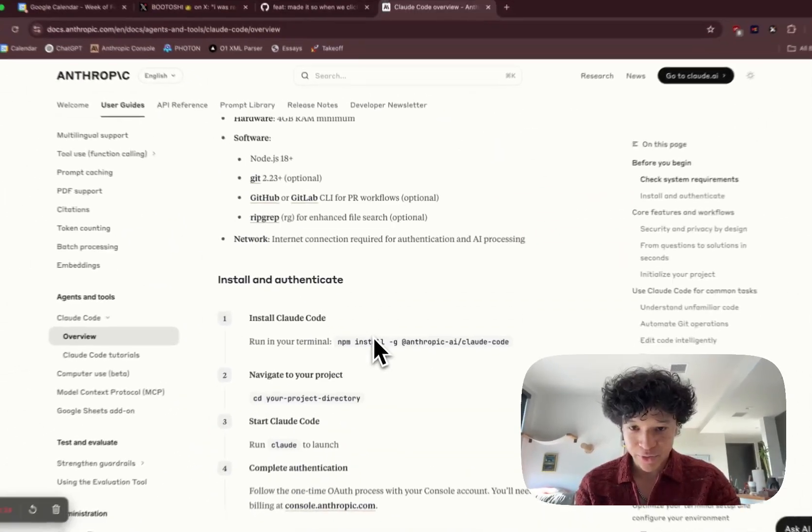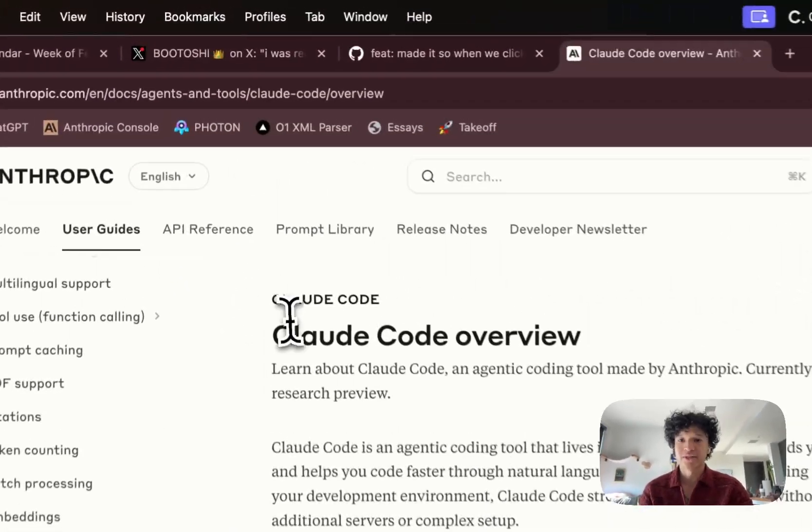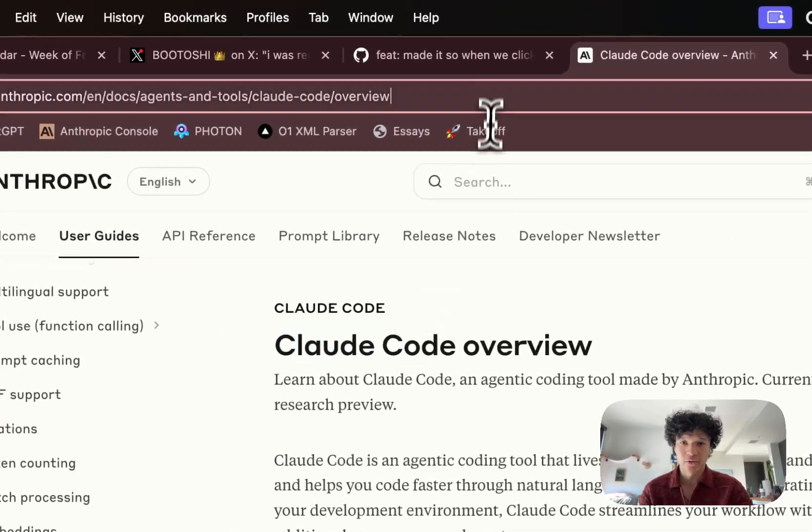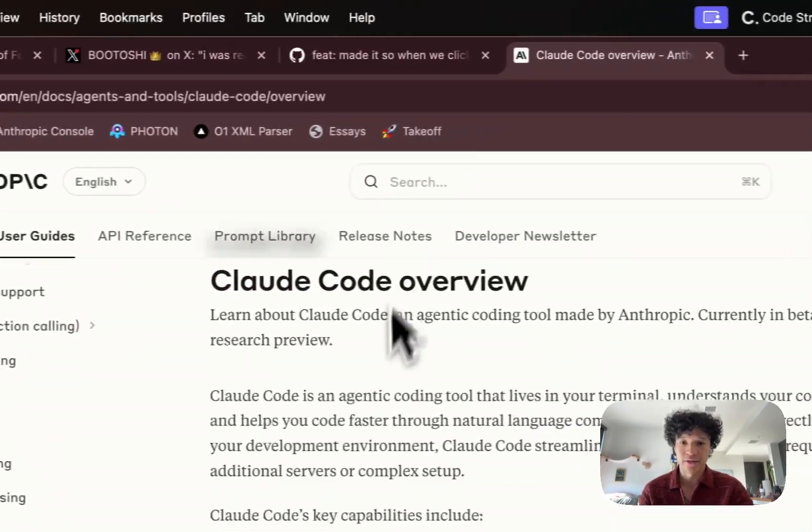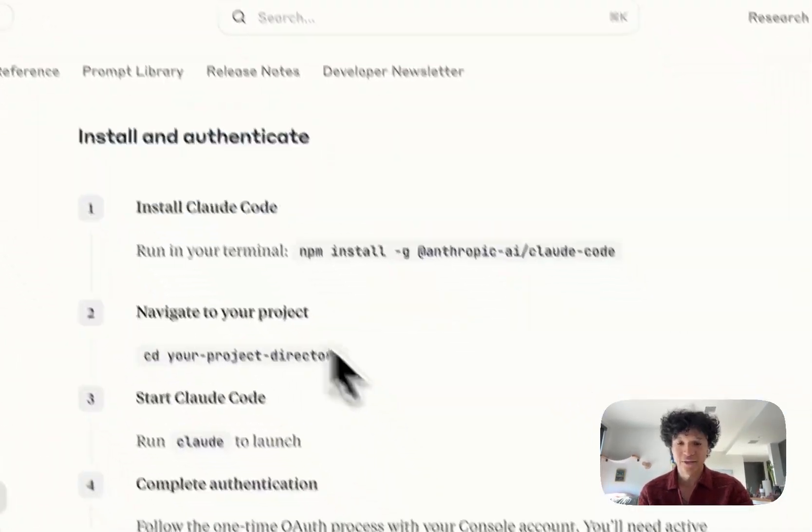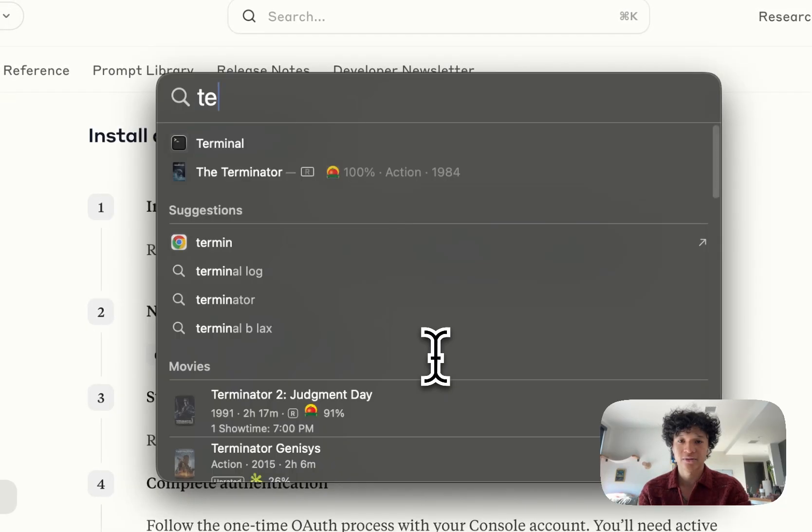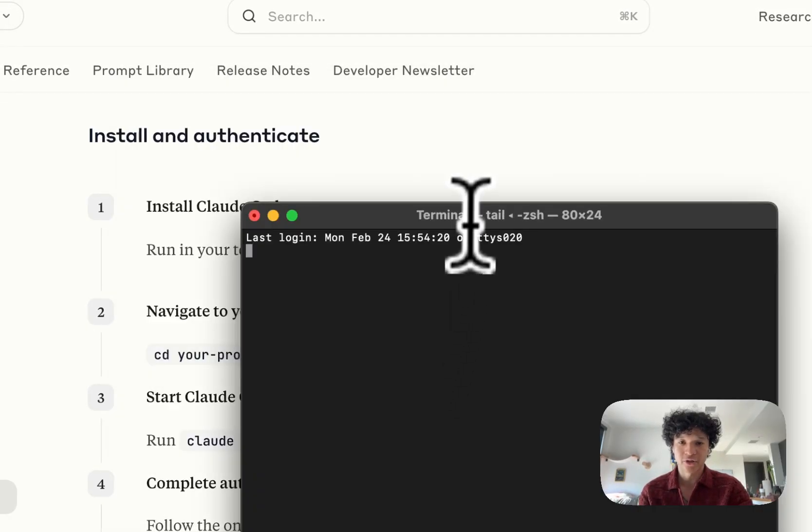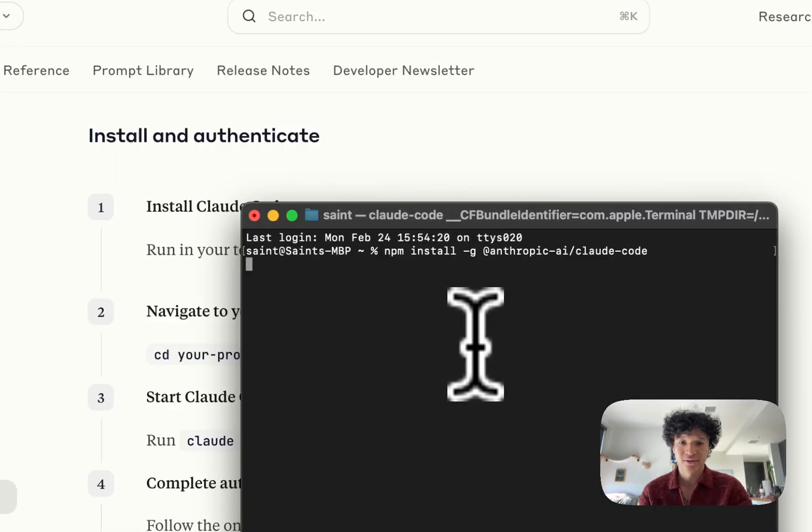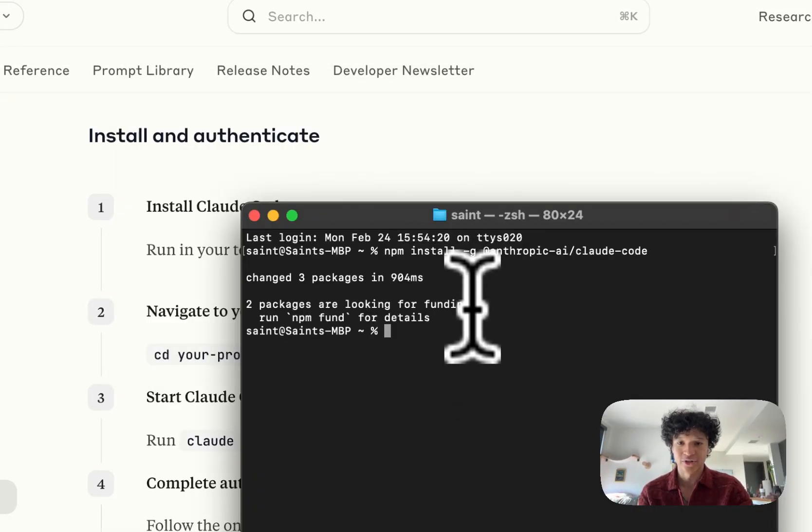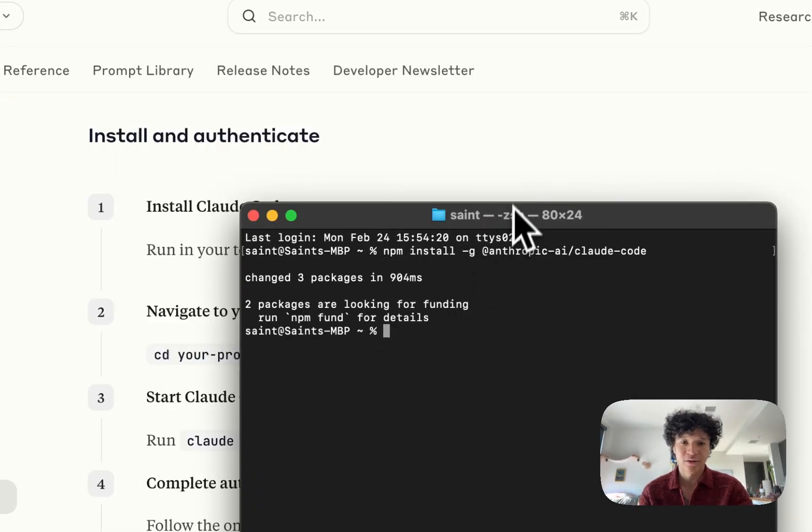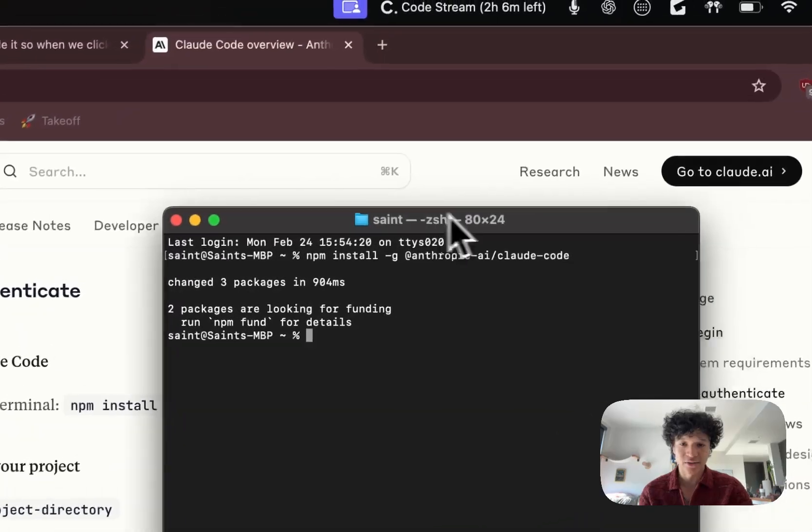It's really simple. Go to the documentation for Claude Code, which I'll put in the bio. All I have to do is copy their npm install code, open up your terminal, and write it into your terminal.